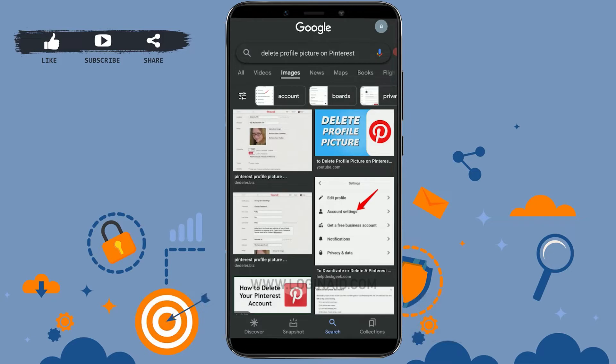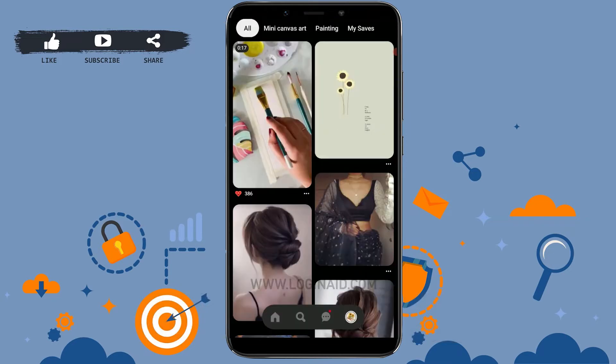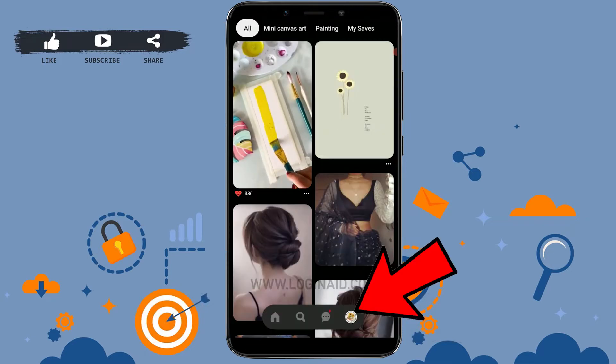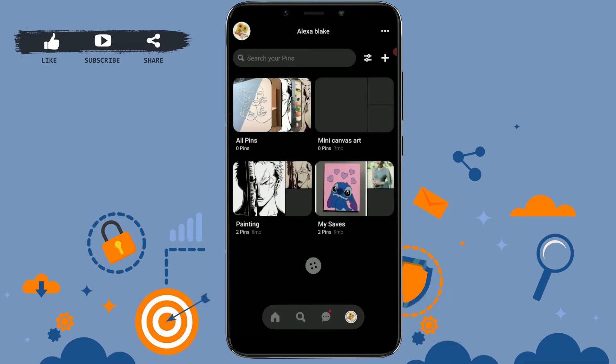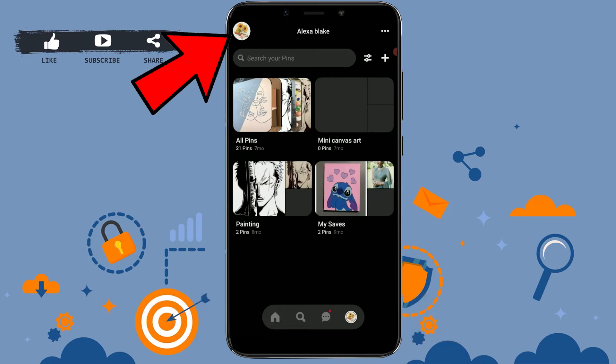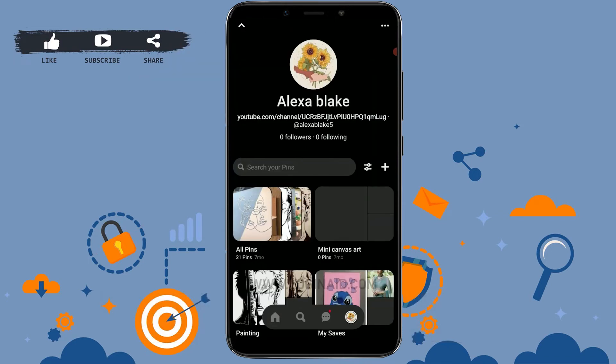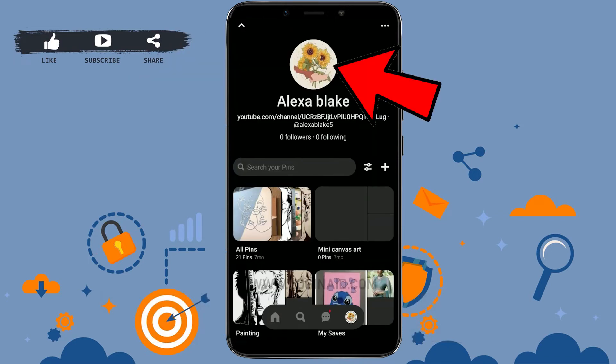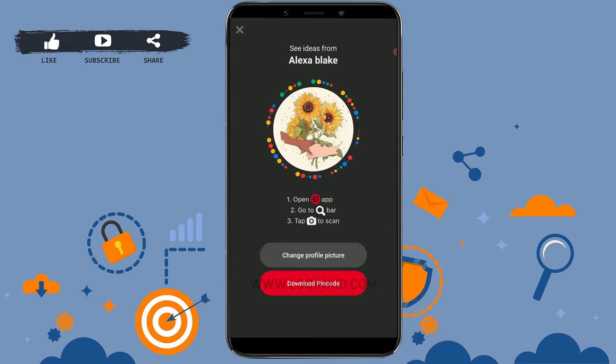Get logged in. Once you're at the home page of Pinterest, go to your profile. You need to tap on the profile icon on the top left. Then tap on the profile picture.